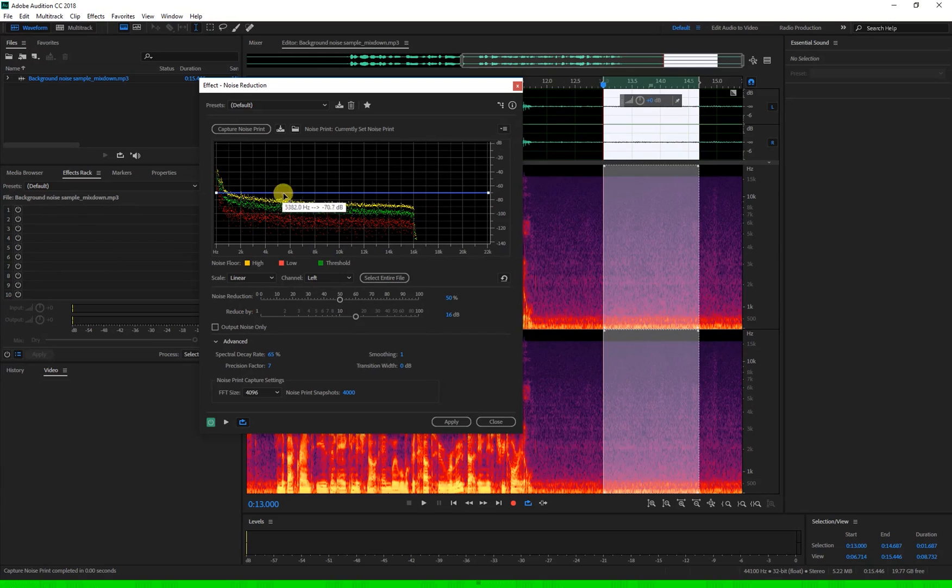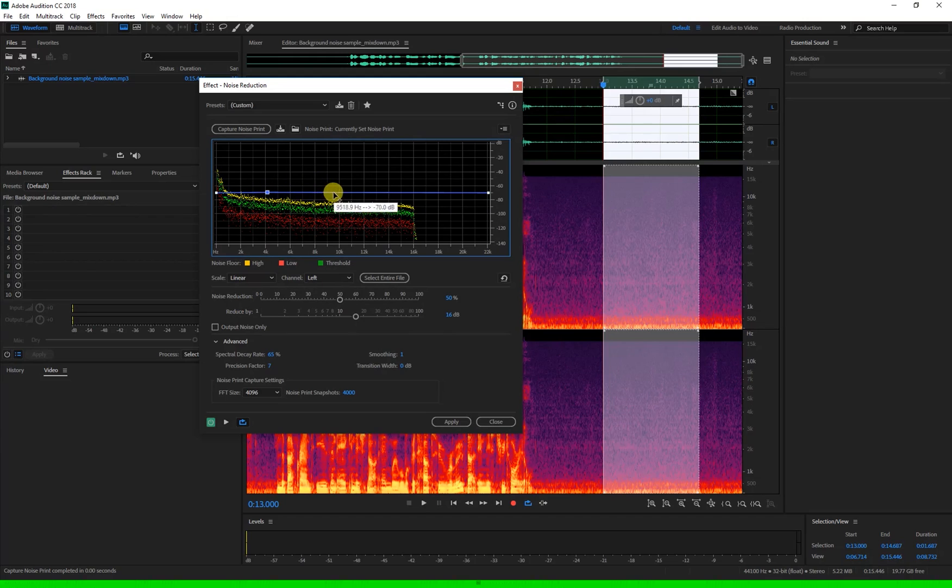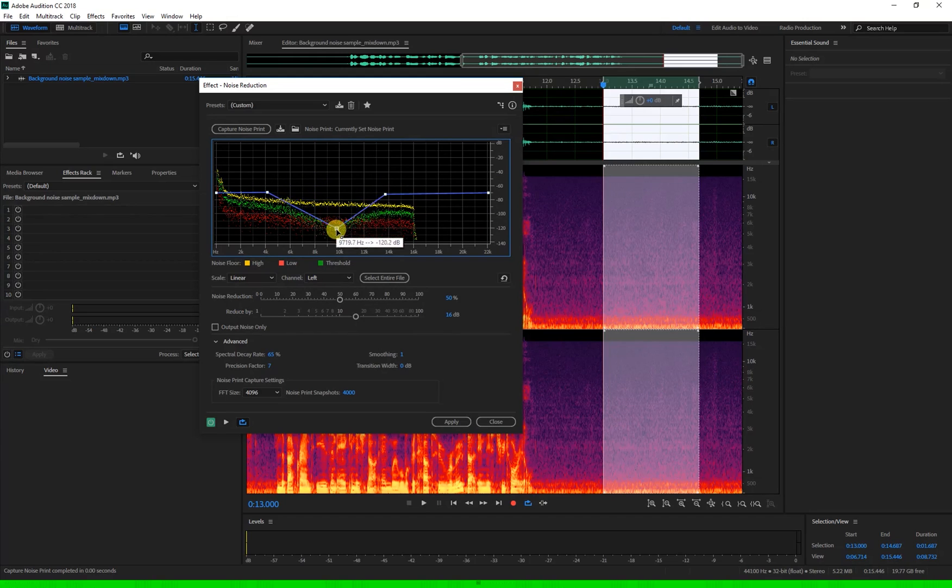In this print you can see the lower frequencies are slightly louder than the higher ones. To adjust individual frequencies you can add points along this line and drag them up or down to get the desired effect.